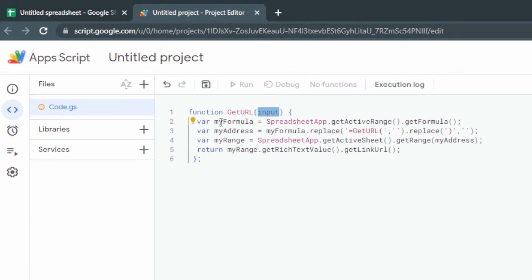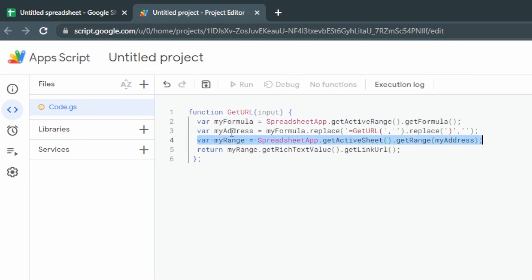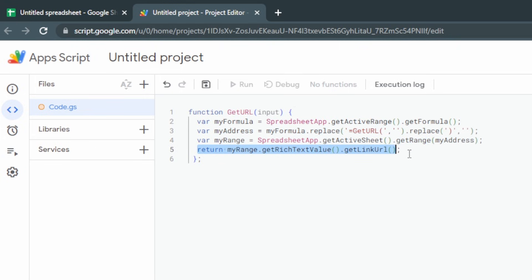We input a cell and then we have our details. The first line creates a variable called myFormula and sets it to the currently active range. The second variable called myAddress removes the getURL from myFormula and replaces it with the cell address. The variable myRange sets it to the range or cell of myAddress. The last part gets the text value from myRange, which can potentially contain hyperlinks, and then extracts the URL from the text in myRange.